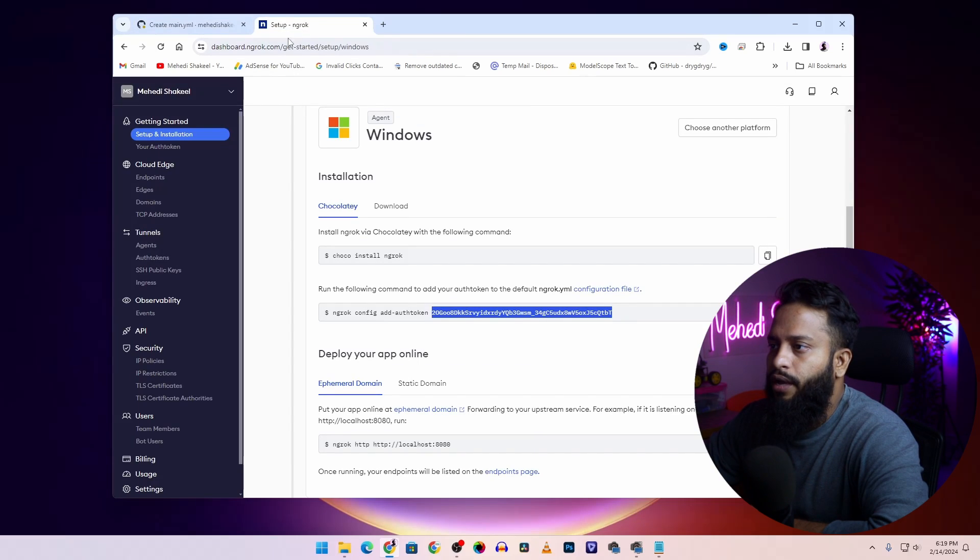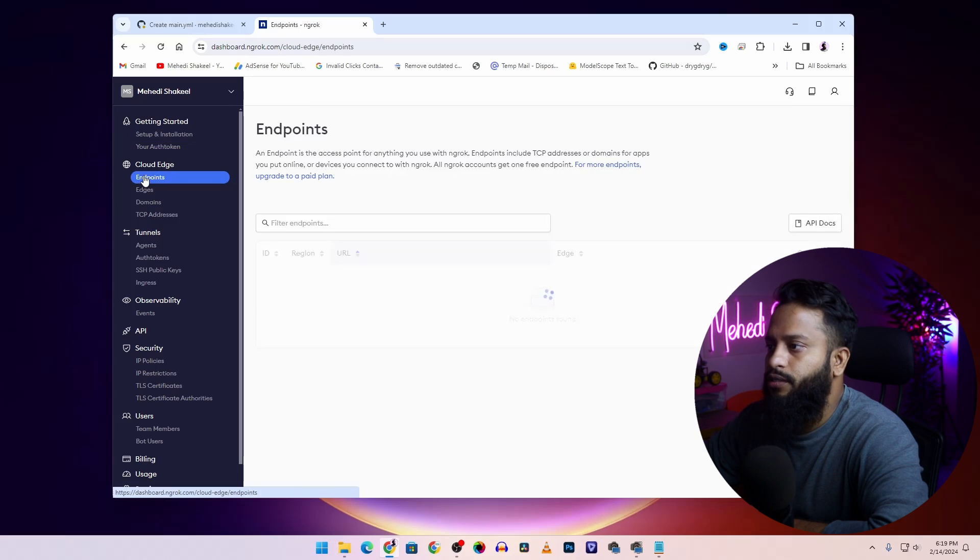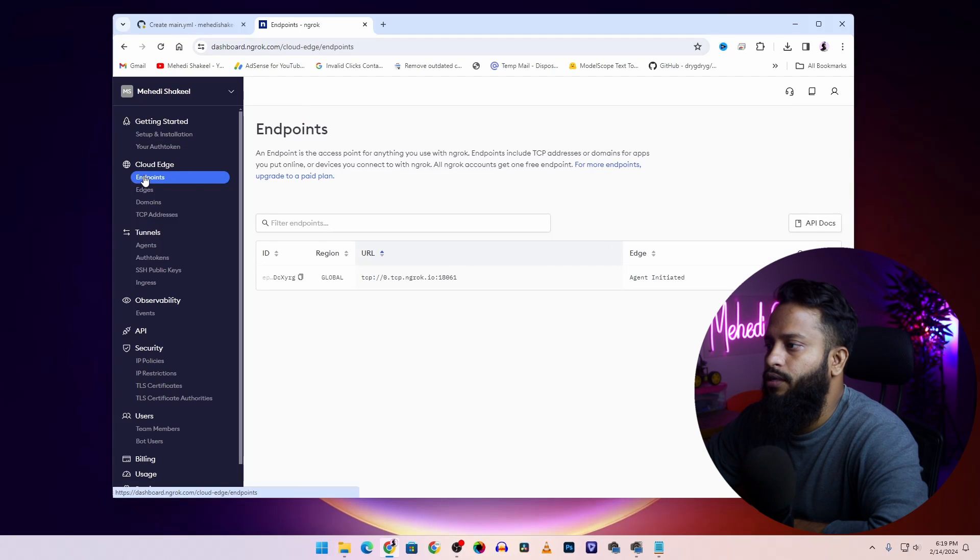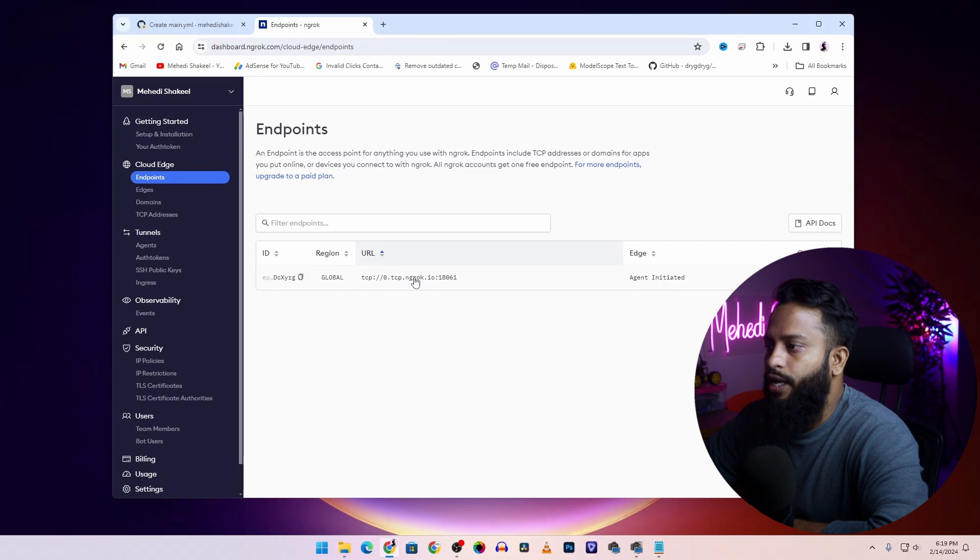Okay, now after that go back to the ngrok website and click on endpoints. Here you will get a URL, click on it and simply copy this link from here.